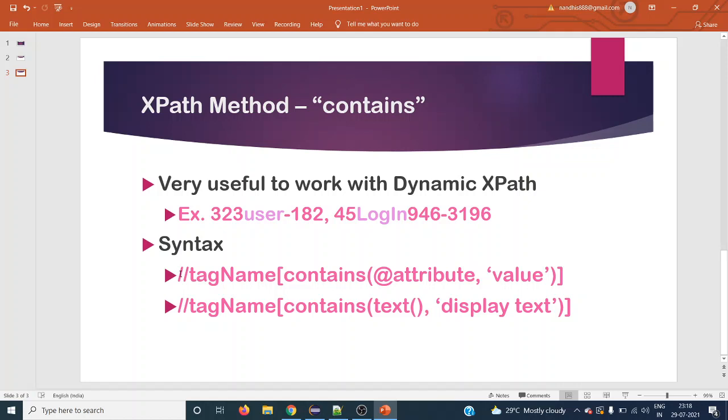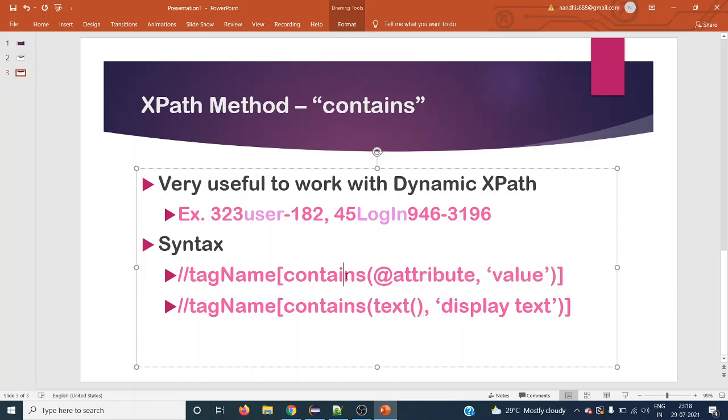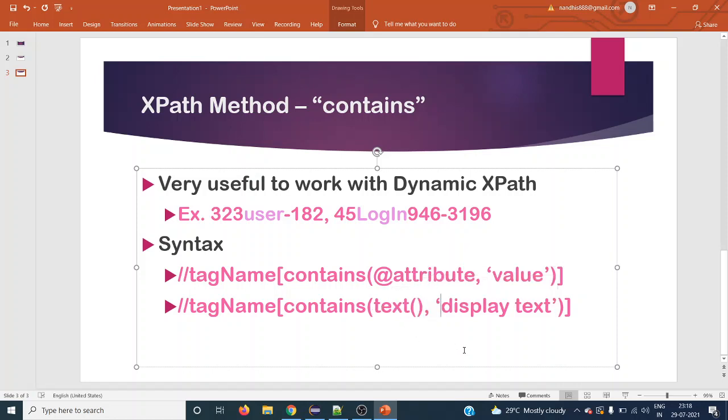It starts with double forward slash and the tag name, and within square brackets we have to give contains method. This contains method we can use in two different ways. One is you can work with attribute, another one is we can work with display text. To work with attribute we have to start with at the rate and attribute value. For display text we have to give text method and what is the display text.